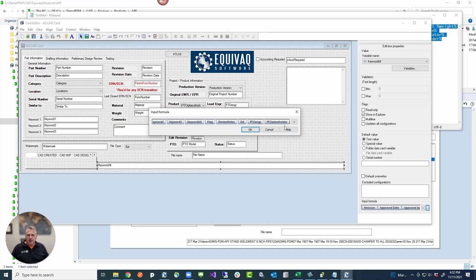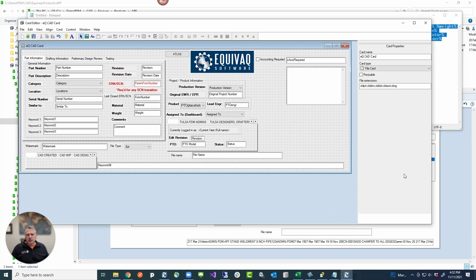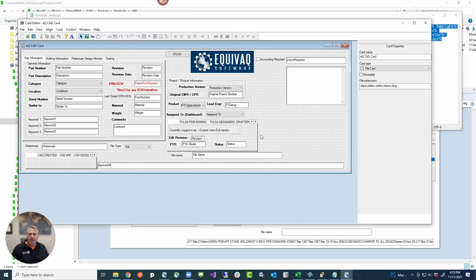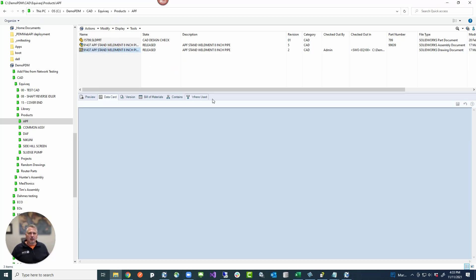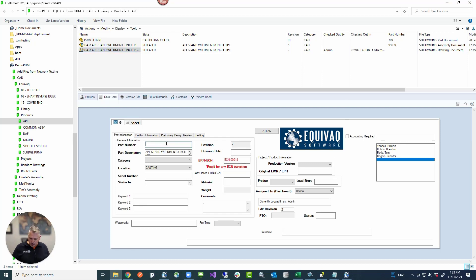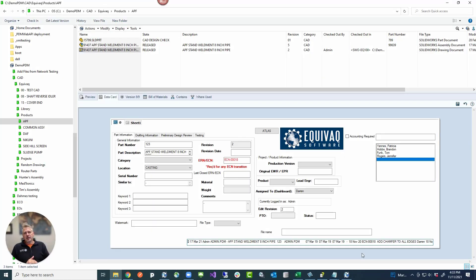Back in Notepad, we'll select all and do another Replace: this time replacing double percent signs with percent-space-percent. That gives us the spaces we need so every variable value is separated by a space. Copy that out, paste it into the input formula replacing what was there before. Now back in PDM, updating the field again, you'll notice it now has all that data stored with spaces. Long story short: we queried the database for card variables, removed duplicates, turned them into a keyword-searchable input formula, and pasted it into the data card.